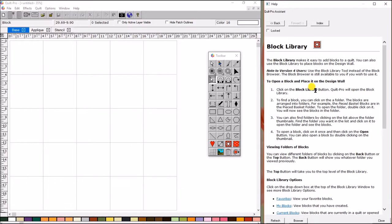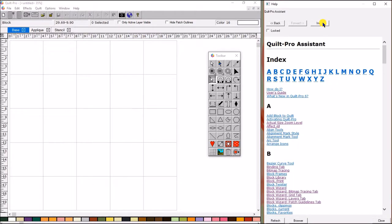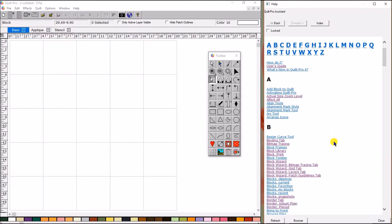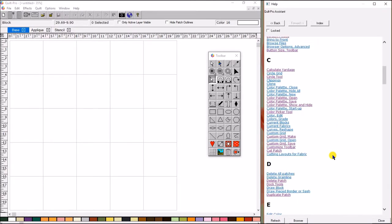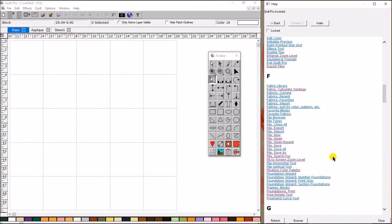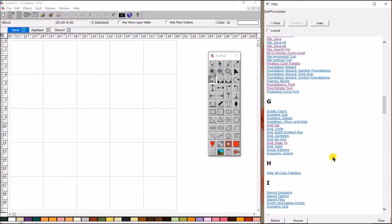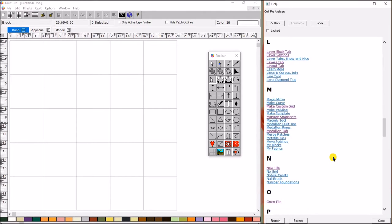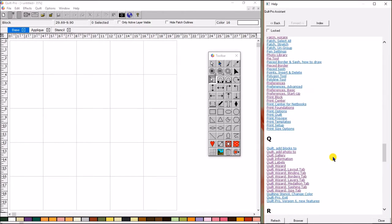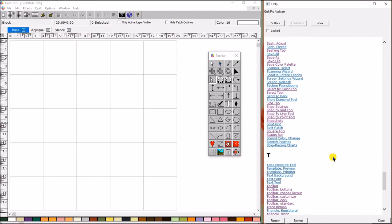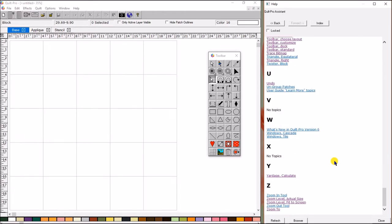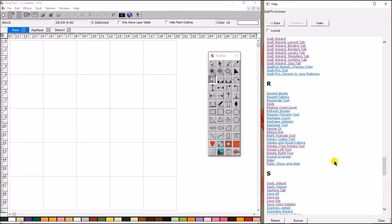And, if you're trying to decide what topic you want to look at, you're not exactly sure what you're looking for, you can always click index and go back to this ABC list. You can scroll down through that or you can hit the letter and it will take you straight down. So, the Quilt Pro Assistant is pretty awesome.